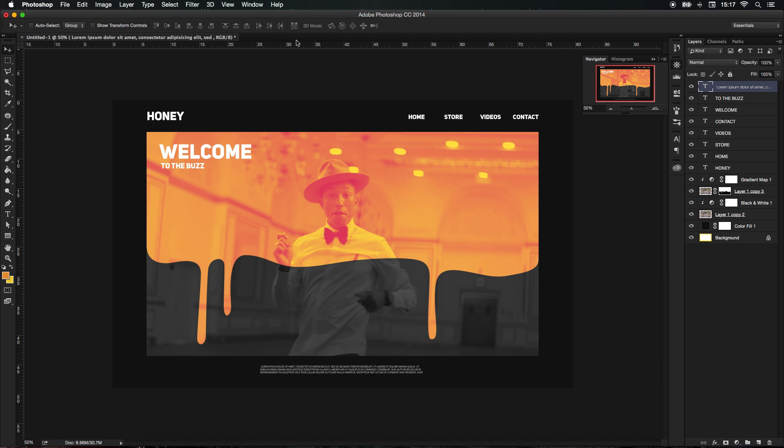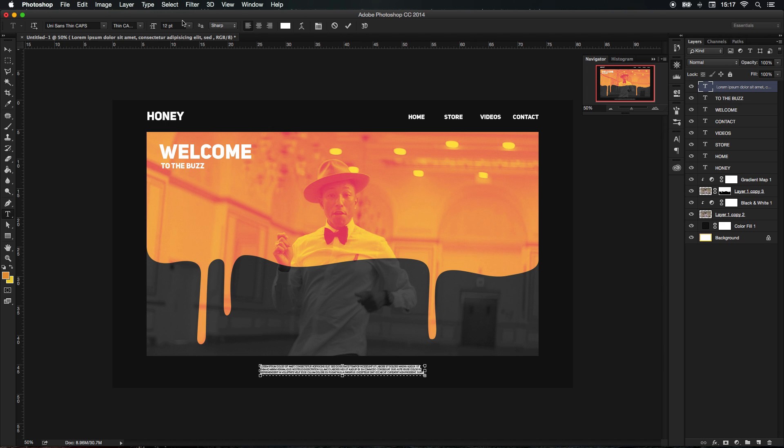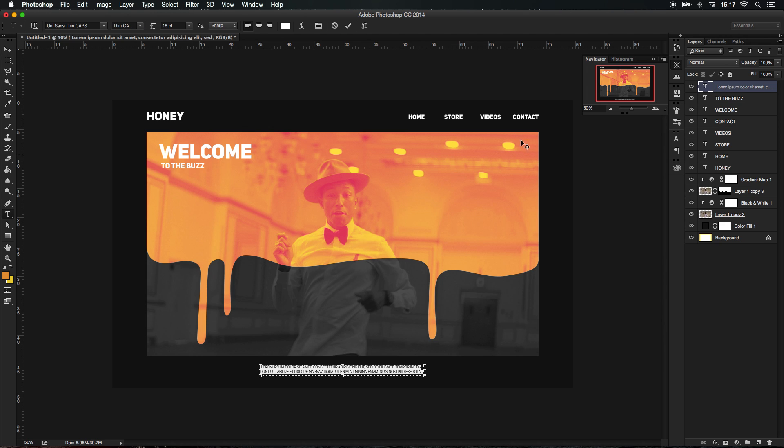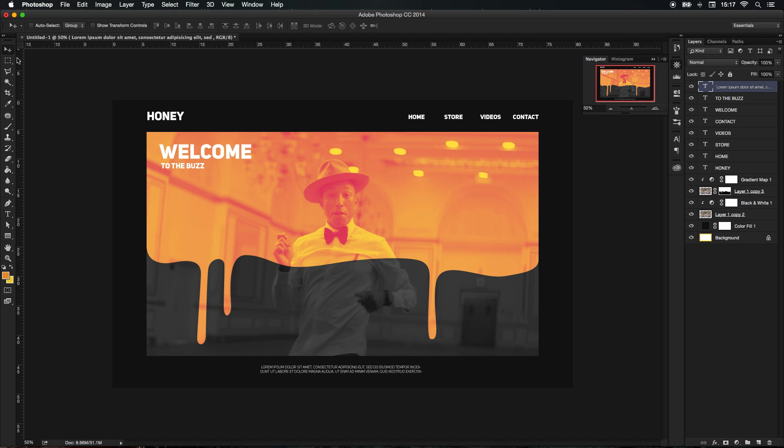In fact, let's increase the size to around, let's say 18. Perfect, that is looking great.